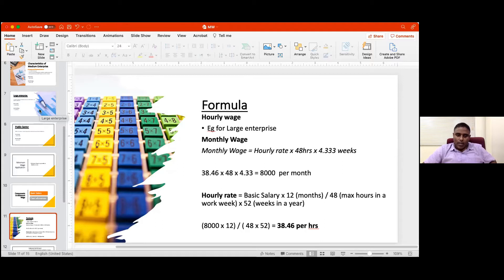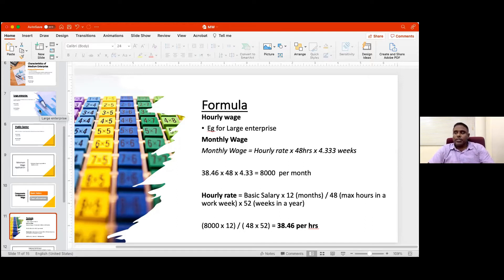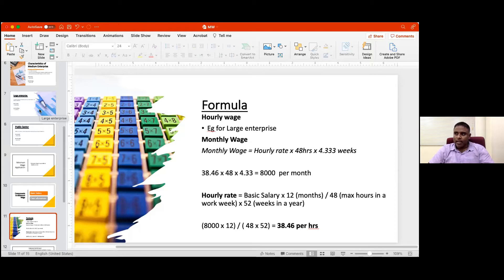When it comes to the hourly rate, it should be analyzed carefully in order to get an accurate figure. Otherwise, if you are to pay overtime to a person who works on a public holiday, you will most probably end up paying the wrong hourly rate, and you might end up having an argument with the staff member.